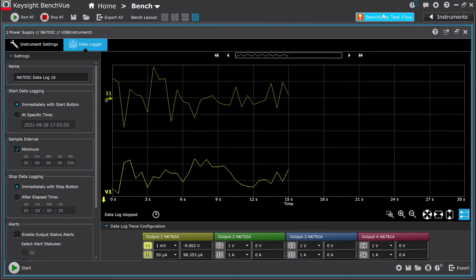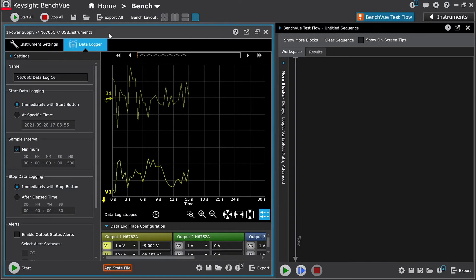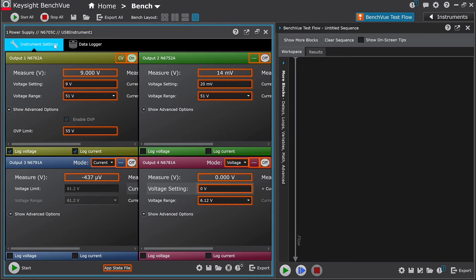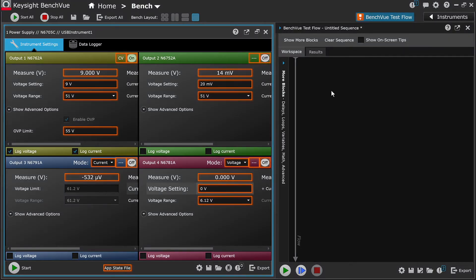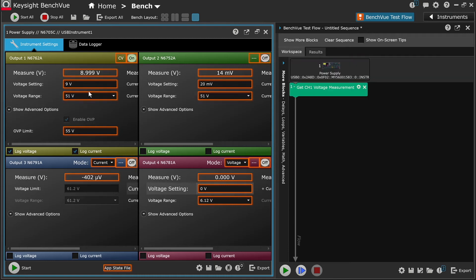Next, I will open the BenchView test flow application. Within this application, you can quickly automate power supply setups and measurements. The application has an easy to use interface where you can drag and drop parameters into the sequence workspace. You can drag and drop any parameter into the workspace that has an orange box around it.